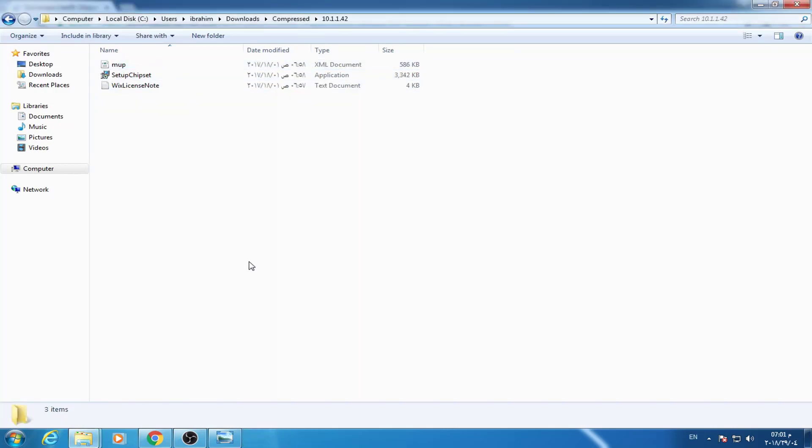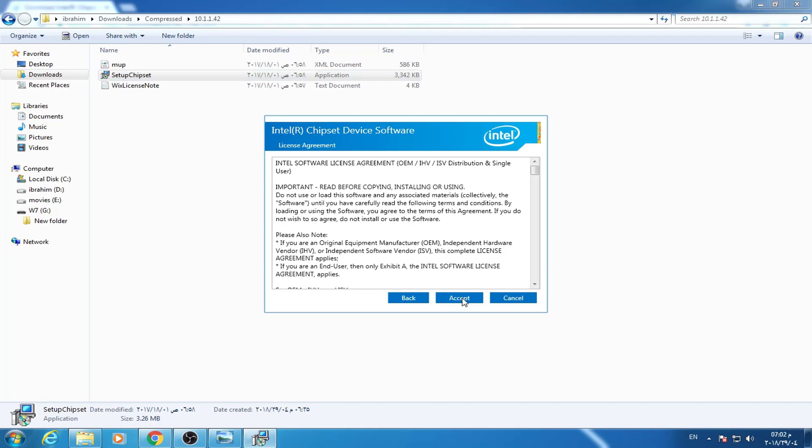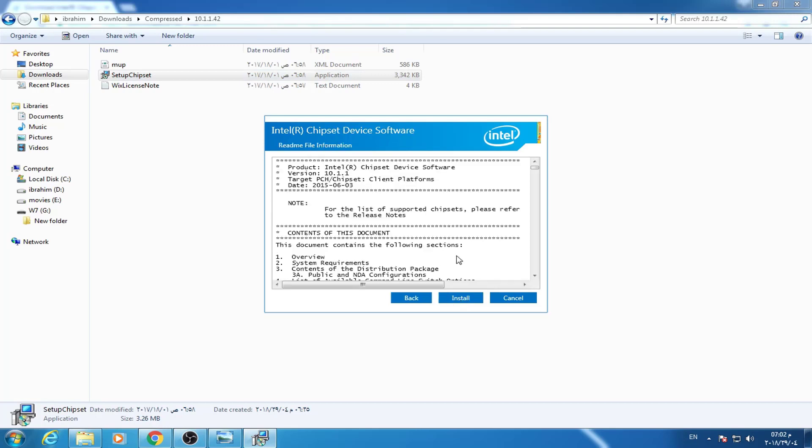After extracting this file, it's pretty easy. Just click on it. In this file, you just open it, accept, then install. But I don't want to install the file twice because I already installed it before.